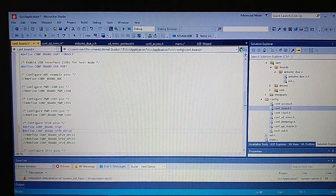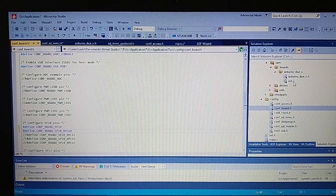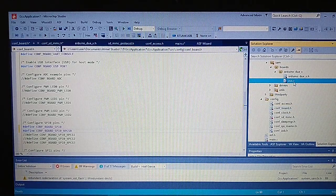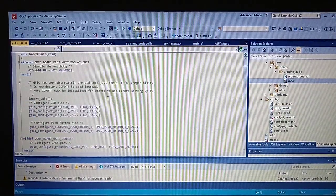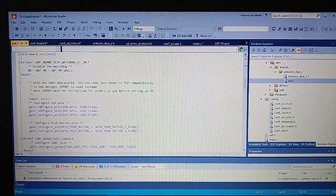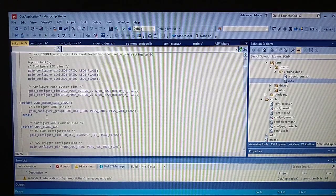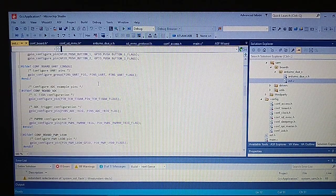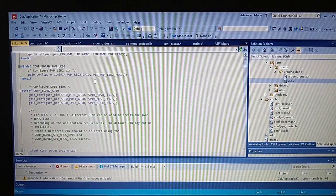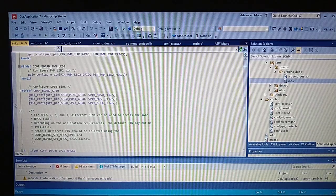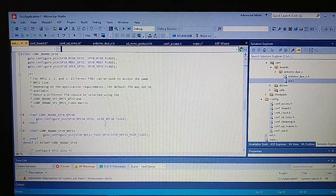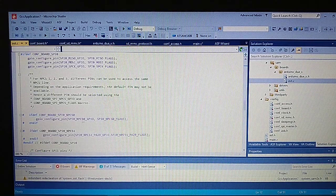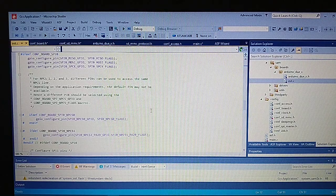What this does in the init C file is it configures the pins. So in this case the MOSI, MISO, SCK and also the chip select 0.